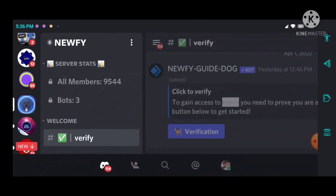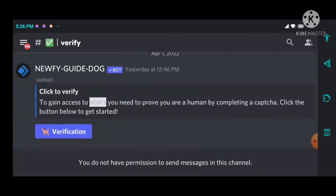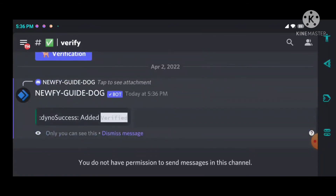I can't do anything on the server until I verify. After joining, you can see that there is nothing displayed. If you check the server channels on your left-hand side, all members number about 9,500 people. For this server not to see you as a bot, what you're going to do is click on the verify button.